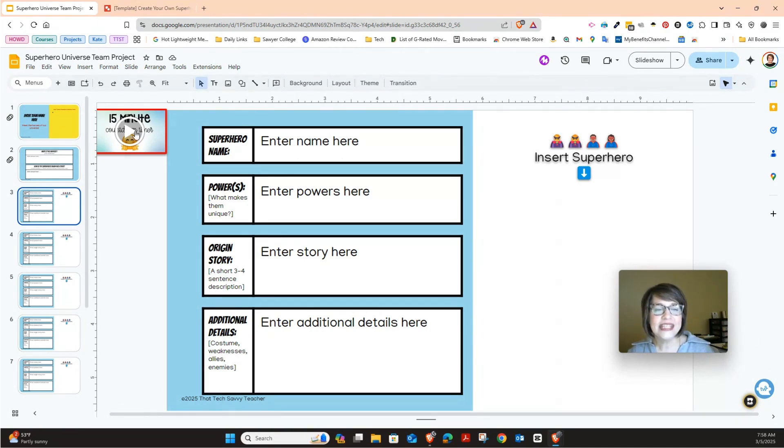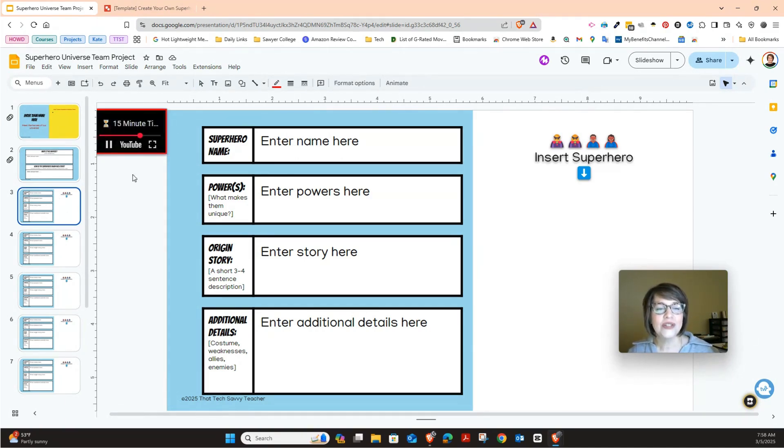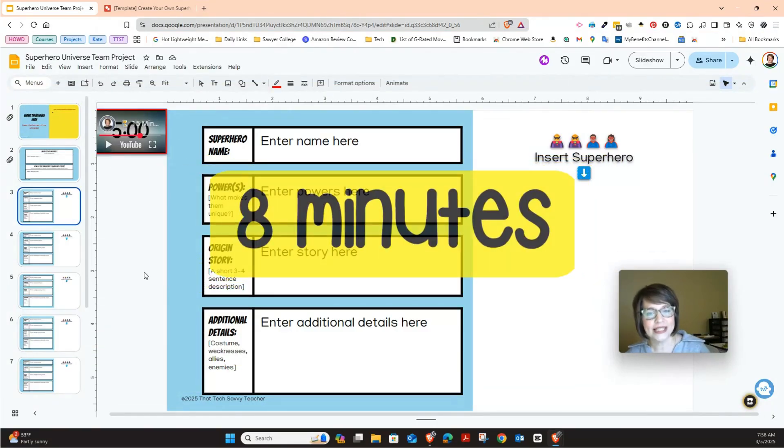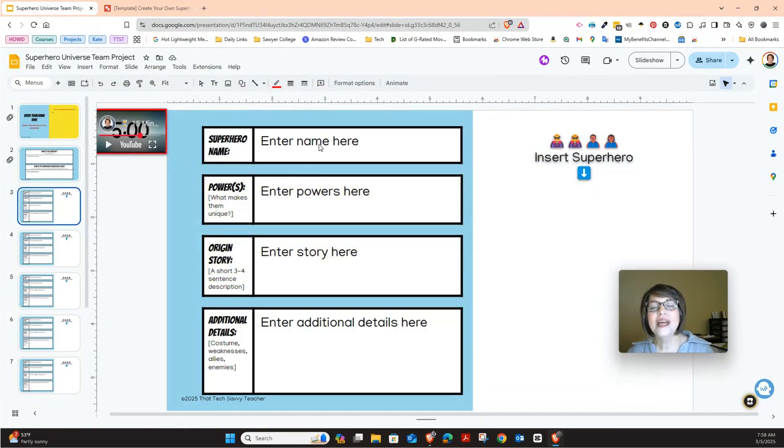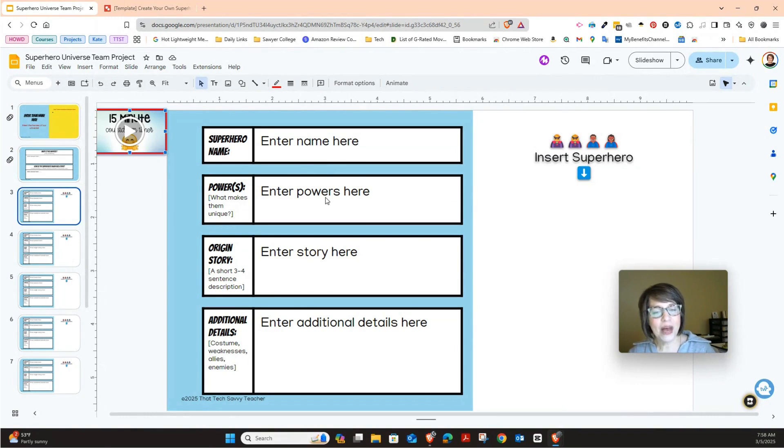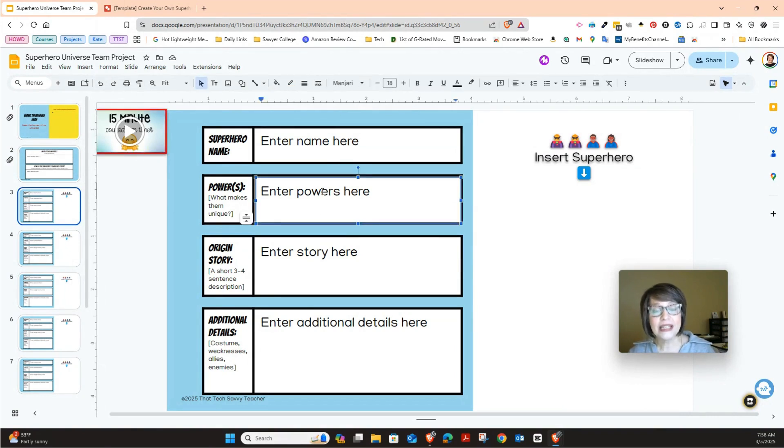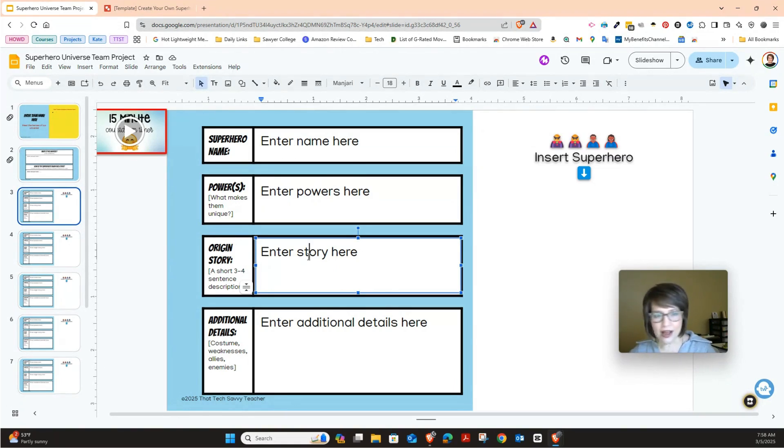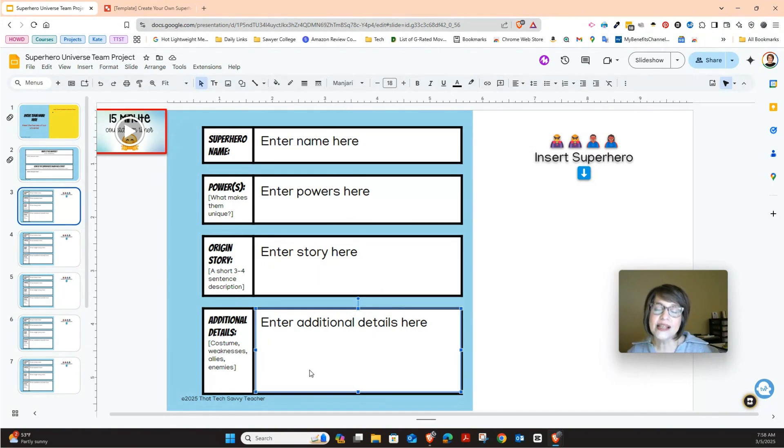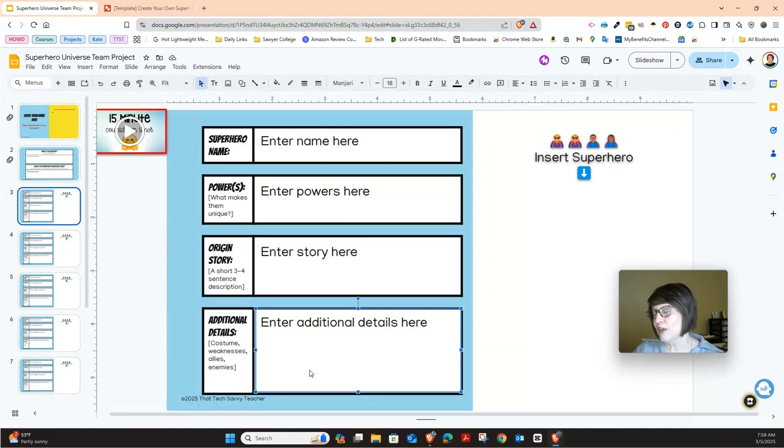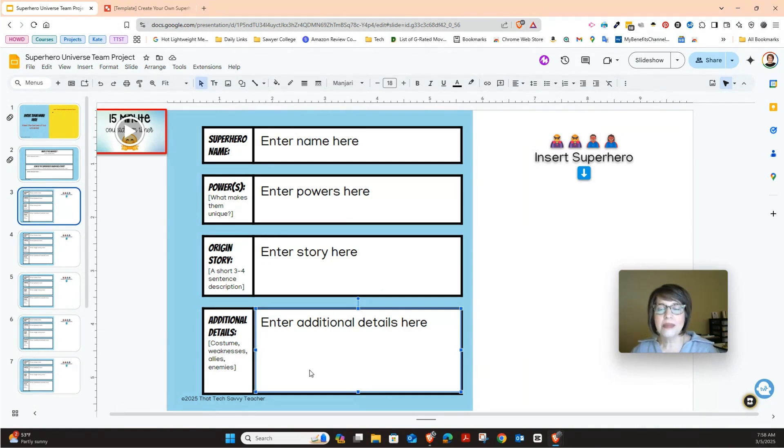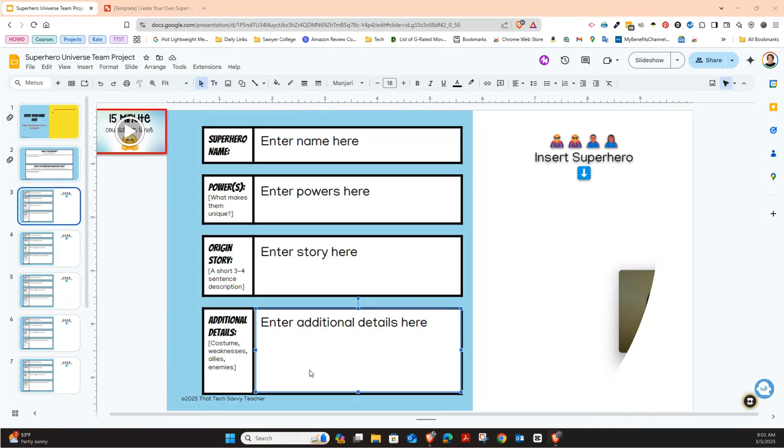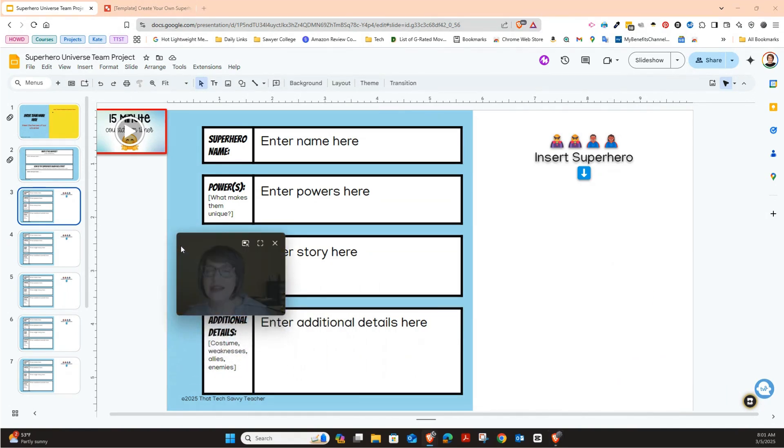So for the first one, all these slides are the same and you will have a timer on here as well. You have five minutes to work on the slide. But you'll enter your superhero's name. You'll enter the powers here just by clicking here and then you'll have your origin story. How did you begin? Like how did you get your power? And then your additional details is costume or maybe your weaknesses, some of your allies, people that are on your team that can help you. Maybe you have a sidekick. And then enemies. So that's what you'll be doing here. You have to add the image of our superhero.